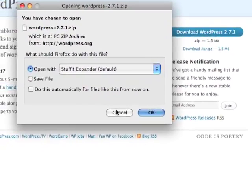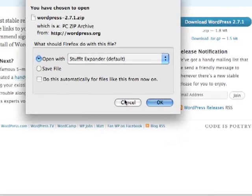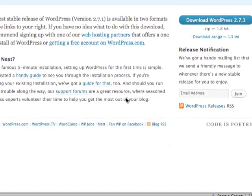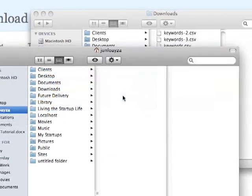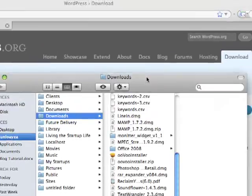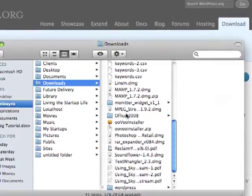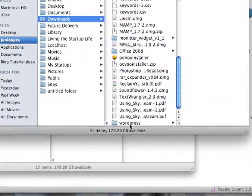I'm going to go ahead and hit cancel. You can go ahead and download it. And here it is in the download folder WordPress.